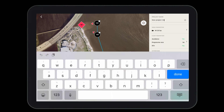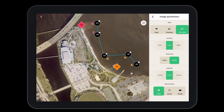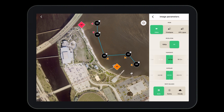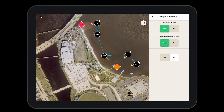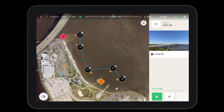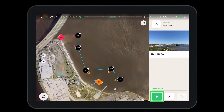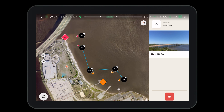After creating the flight plan, give it a name, go over the image parameters and the flight parameters, and ensure everything is ready for flight. Once the flight plan is complete, all you need to do is press the play button. Then sit back, relax, and let the Anafi AI do the work.